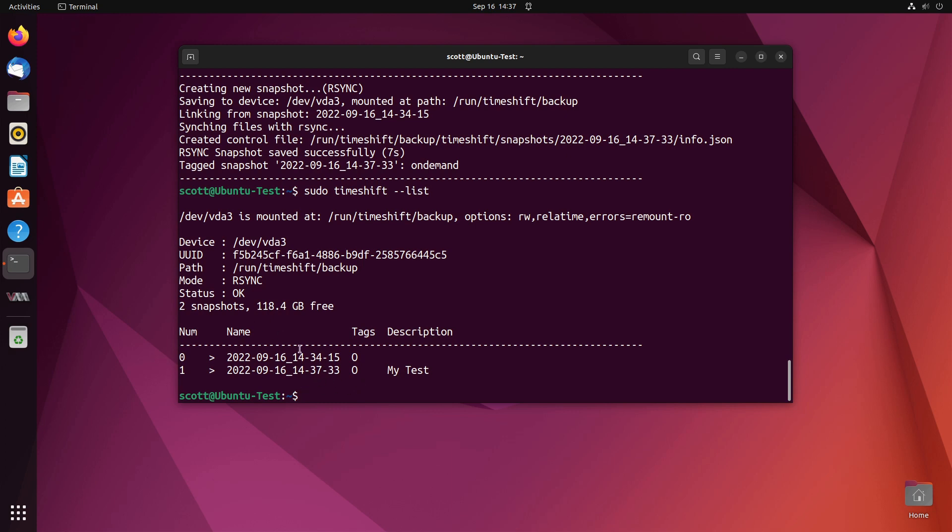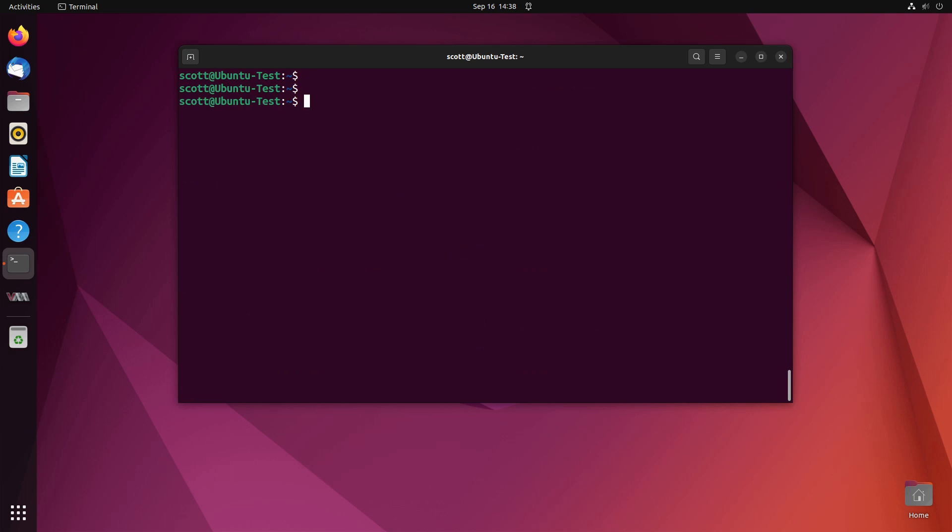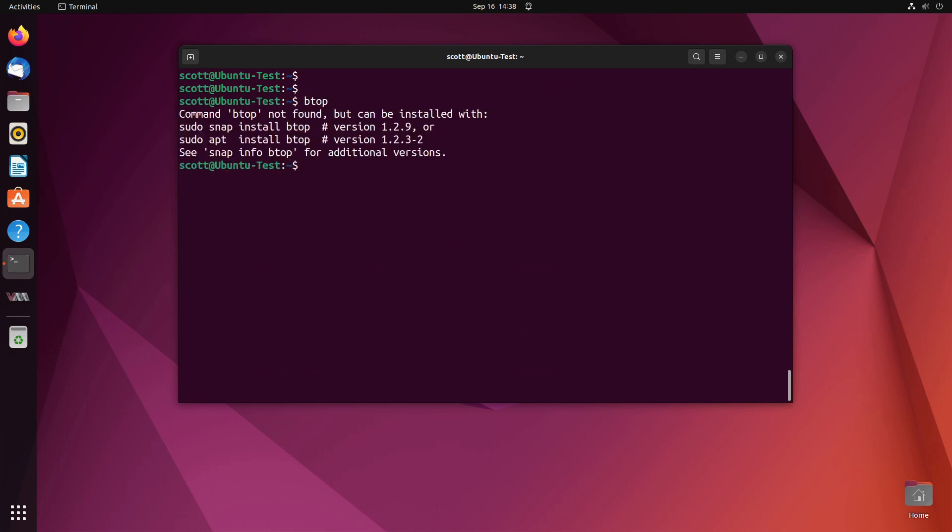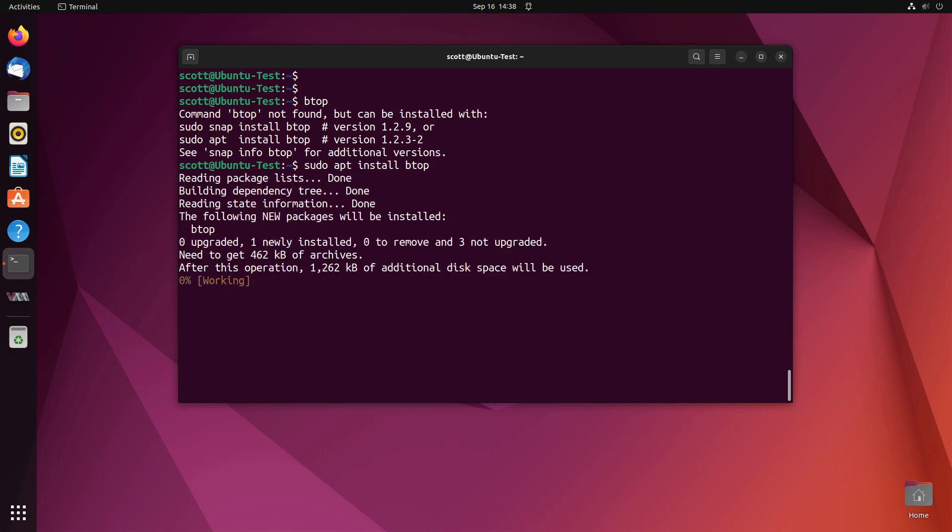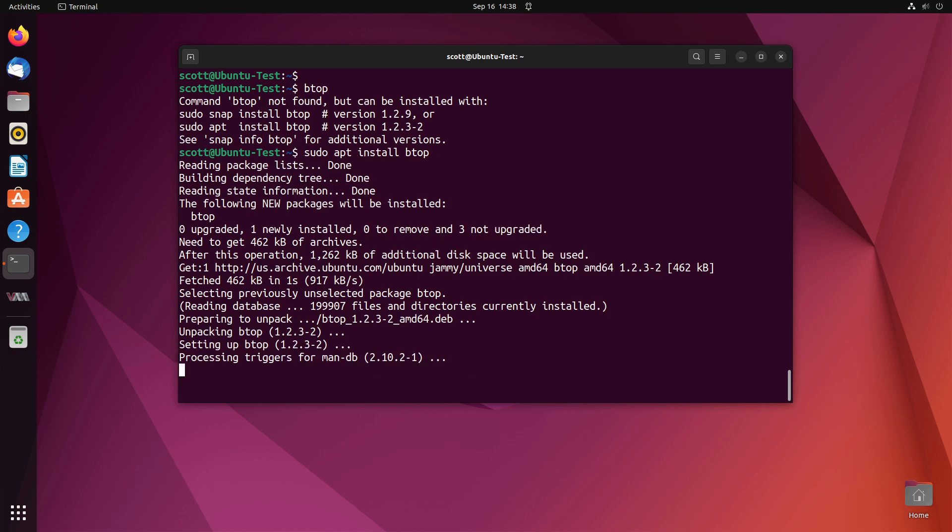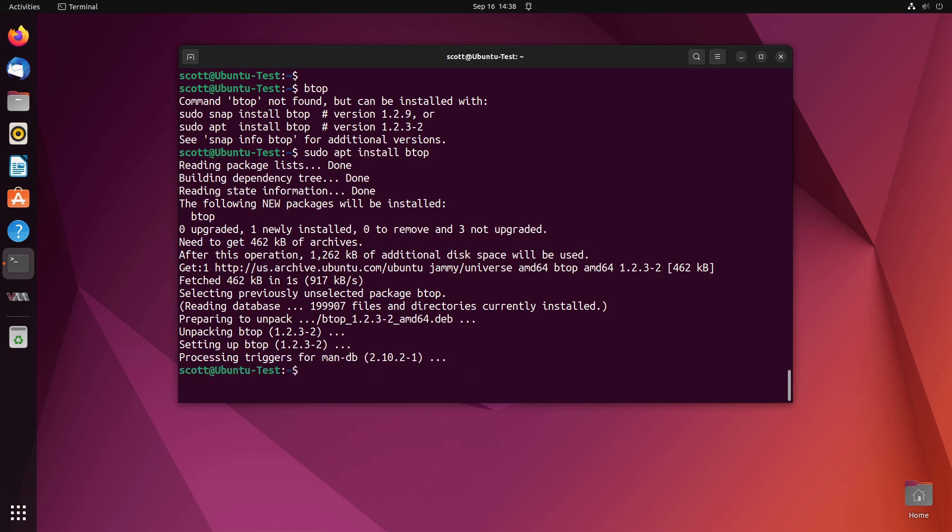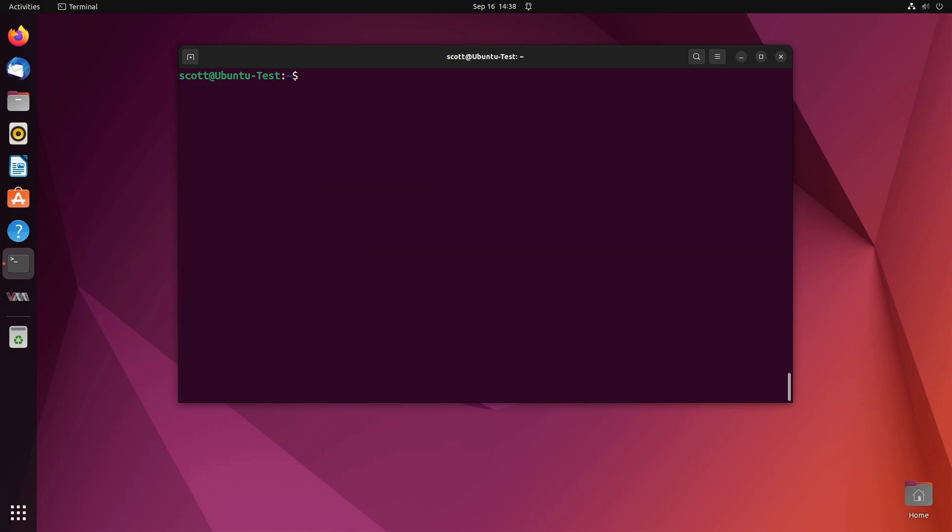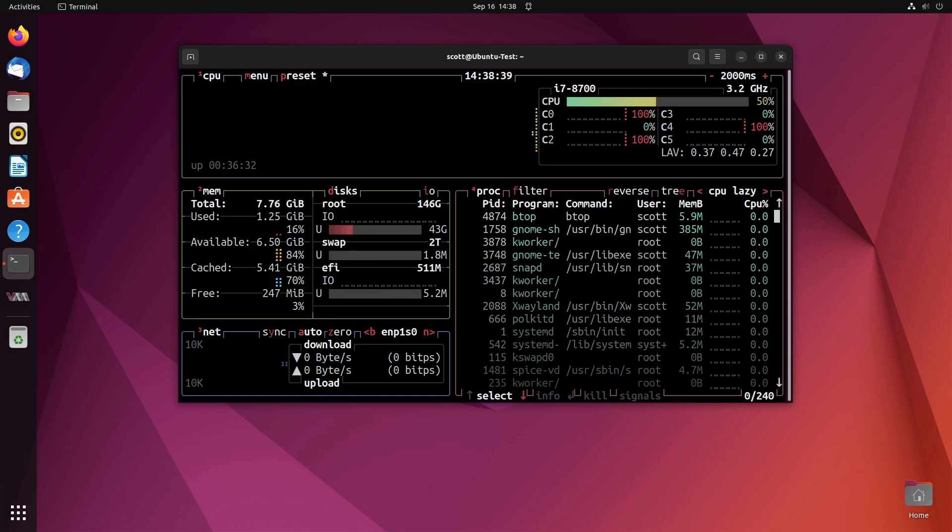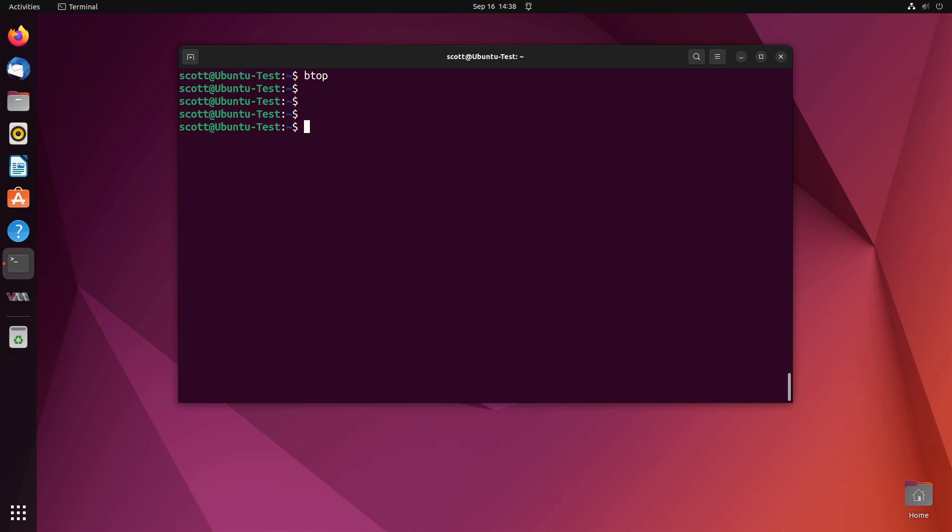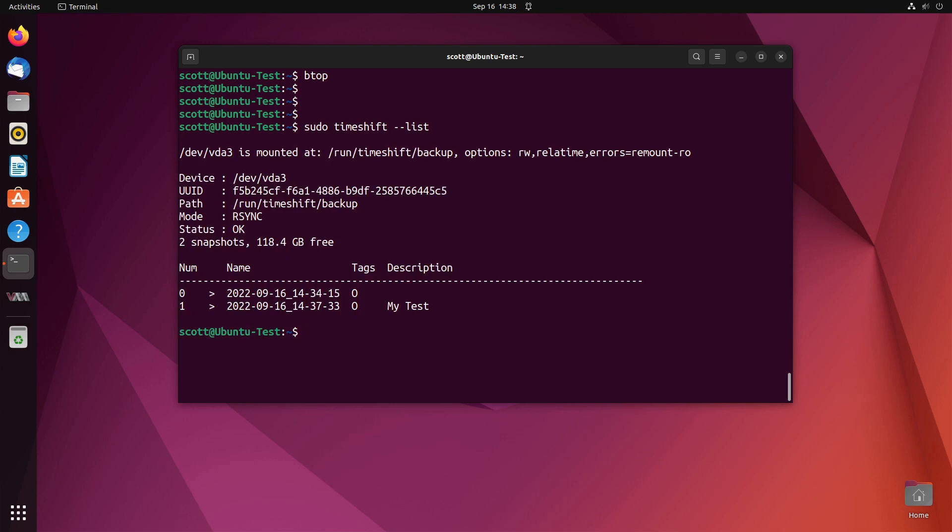Let's see if we have btop. So btop's not installed so what we'll do is we'll do a sudo apt install btop. It's installing btop and now we'll do a btop command and there you go there's the command. We'll quit out of btop and then we'll go back and look at our backups again, sudo timeshift list.